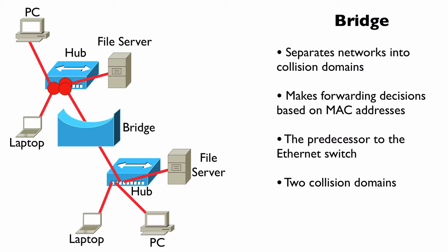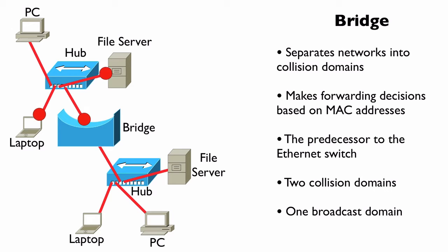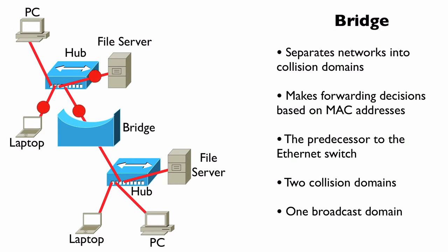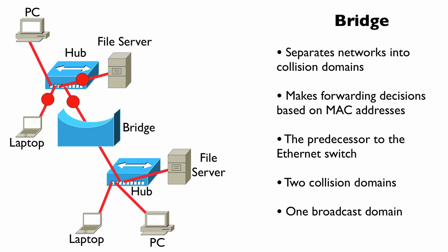But what about broadcasts? Can a broadcast traverse a bridge? Yes, it can. In fact, we need a router. A router is going to separate broadcast domains. A bridge does not.